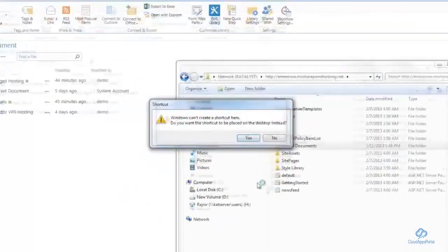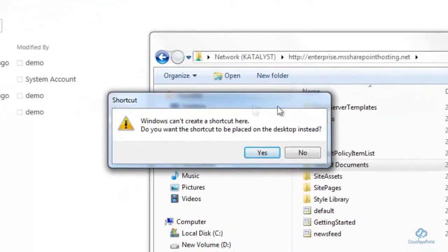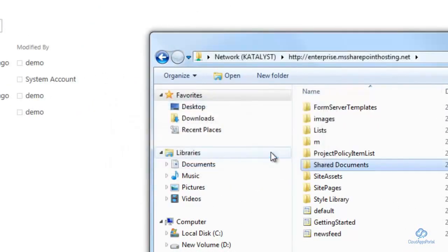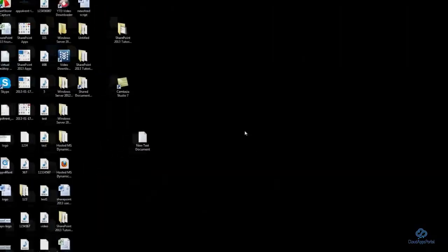Right-click on the library, then click on Create Shortcut. A pop-up window will appear. Just click Yes to place the shortcut on the desktop.